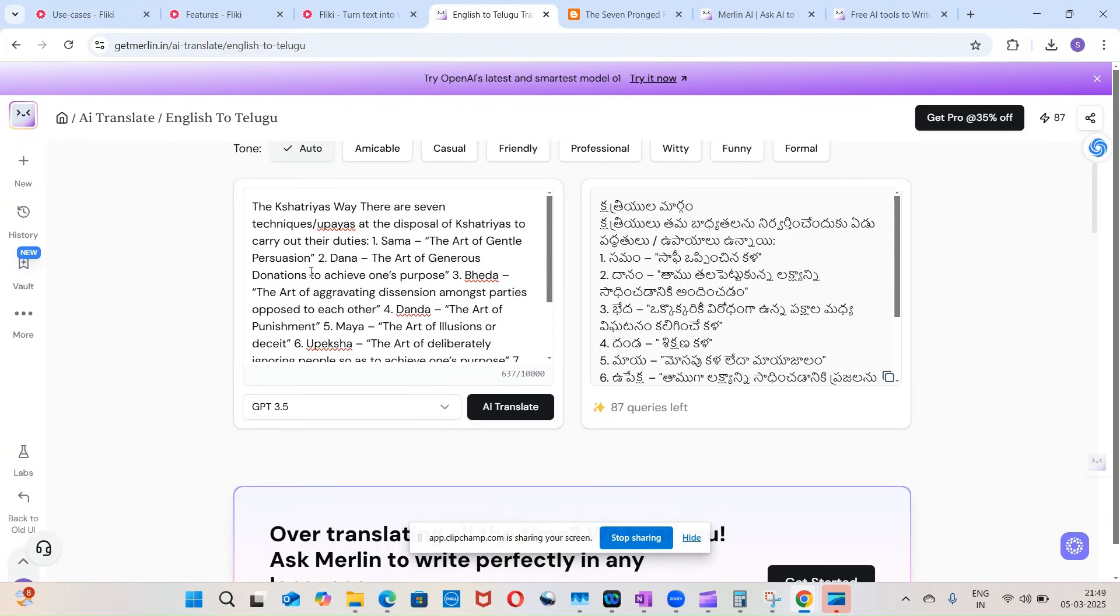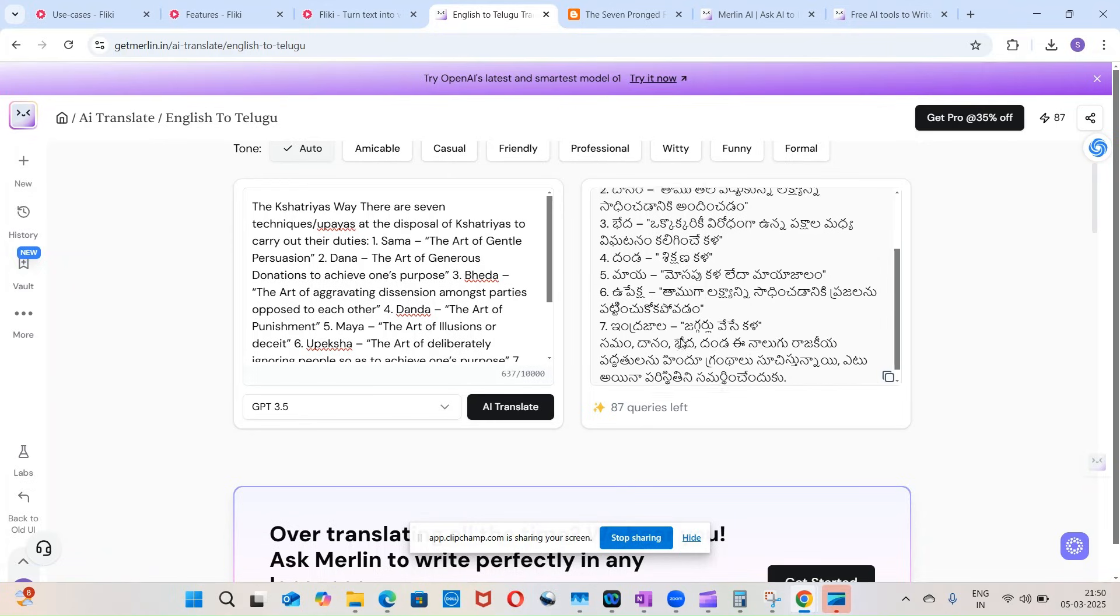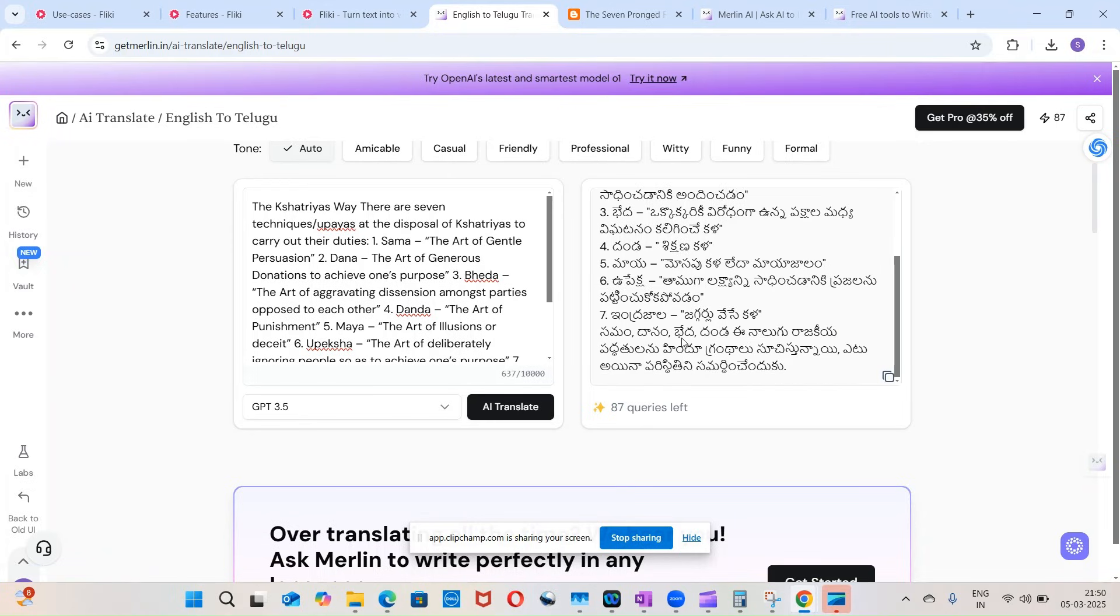I just pasted that content within this Merlin and asked it to translate from English to Telugu. And it did translate it from English to Telugu. Then what I did is there's another tool called Flicky.